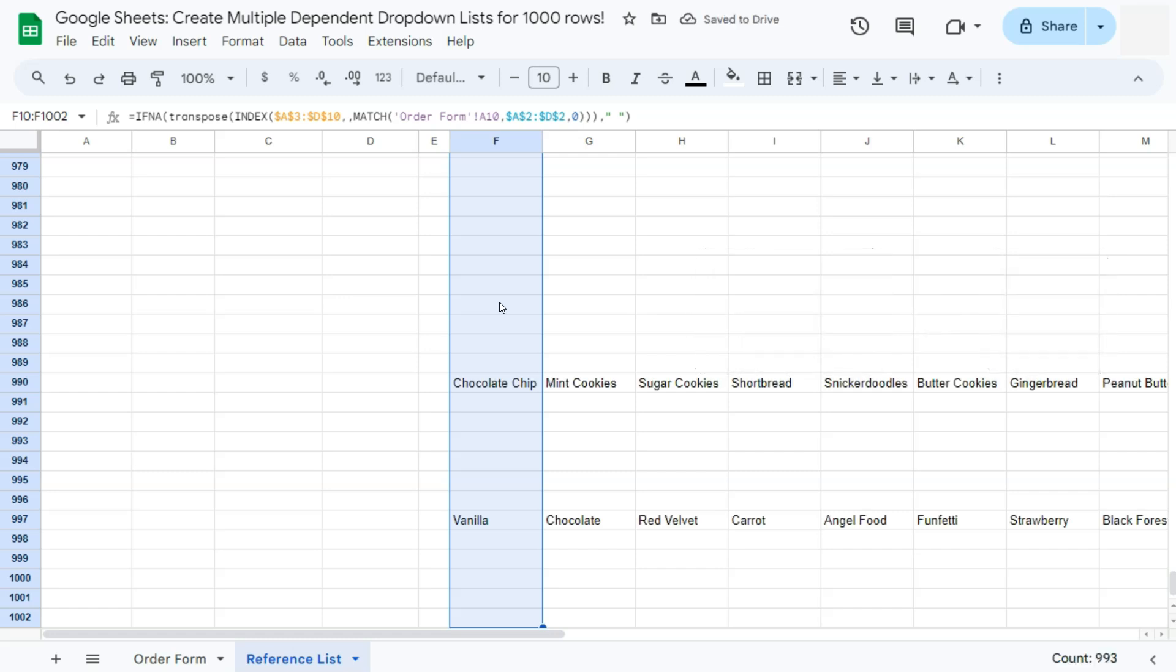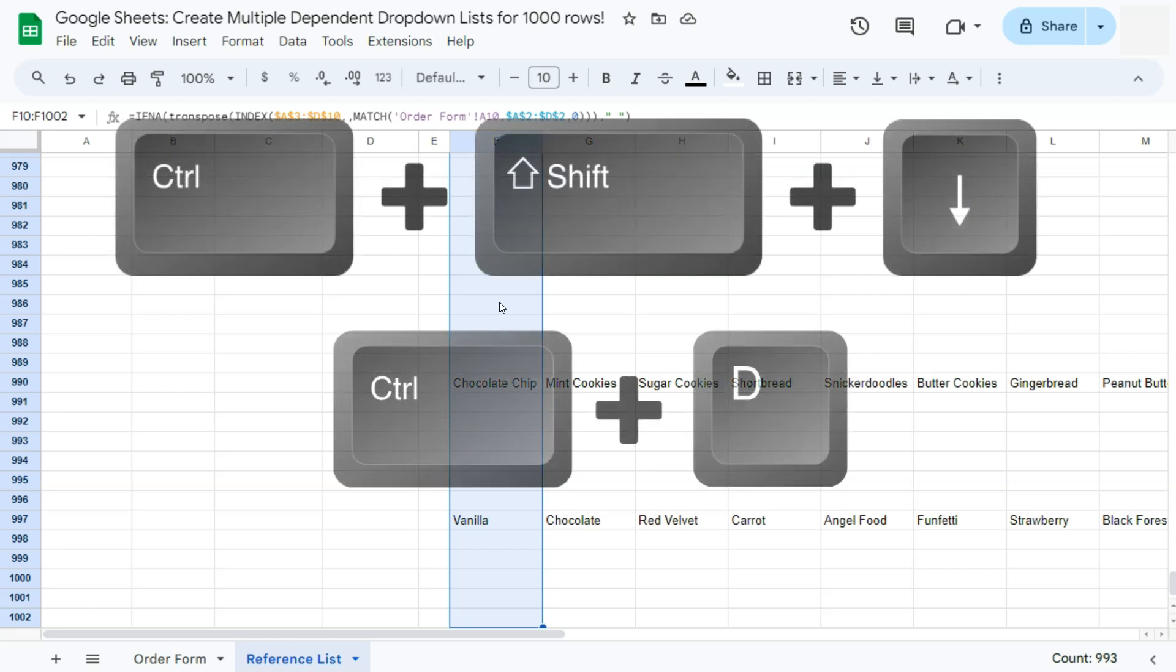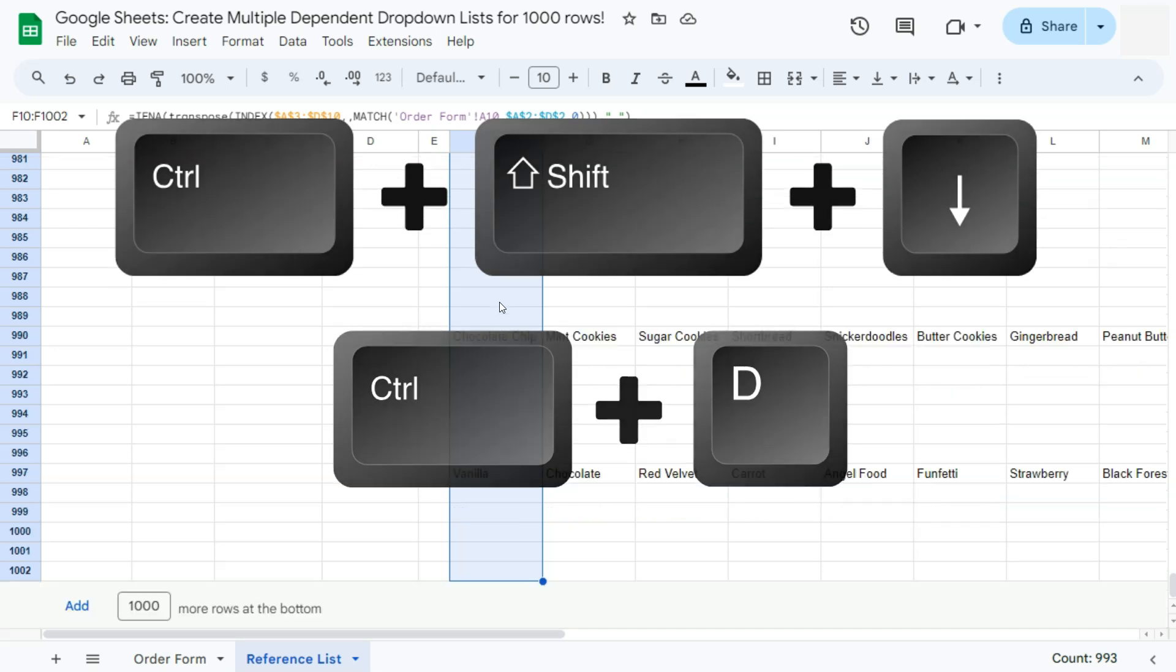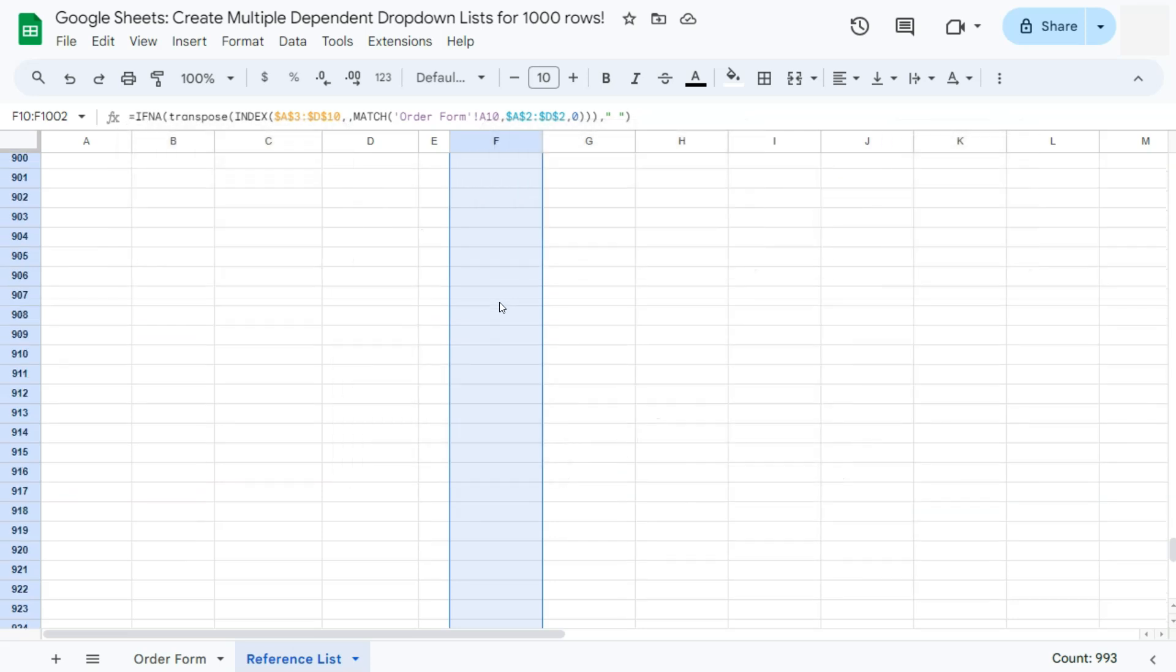Now we have copied and pasted that formula for a thousand rows with just two keyboard shortcuts. So that's Control, Shift, and down arrow key, and then Control D to paste that formula. And there you have it.